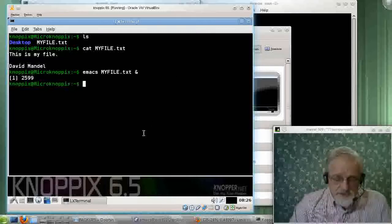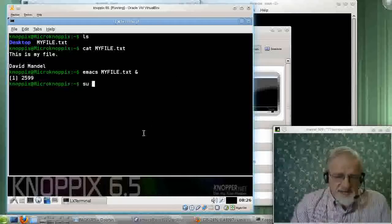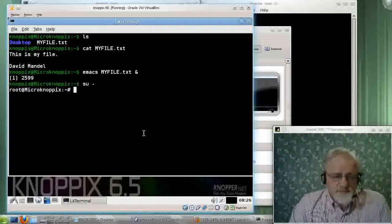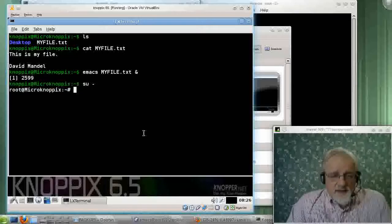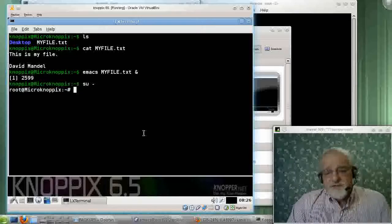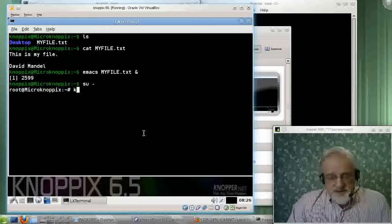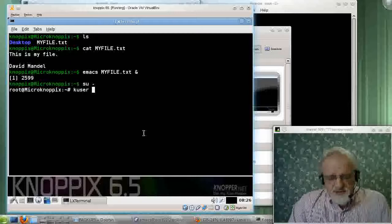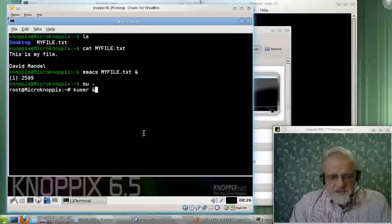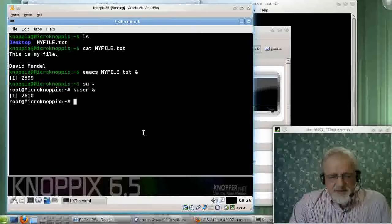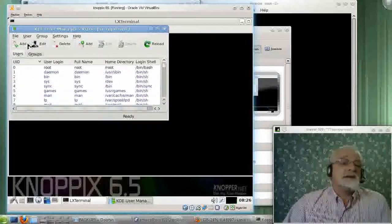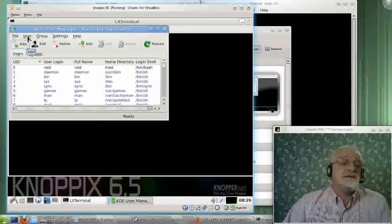As an example, suppose I want to add a user. Let me add a user. First, I'll become root. And then I think there's a system on here called Kuser that will let me add users. Okay, let's add user.